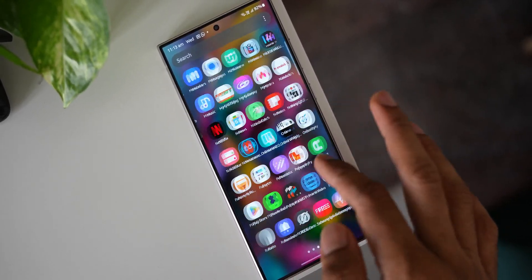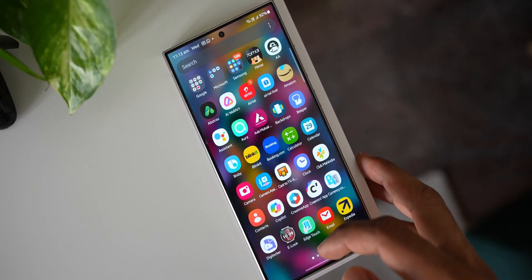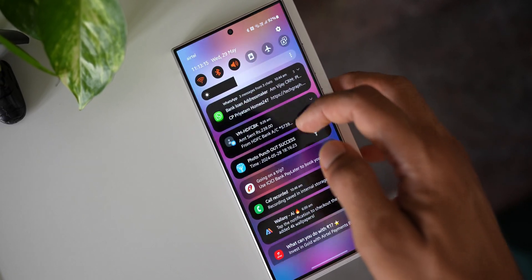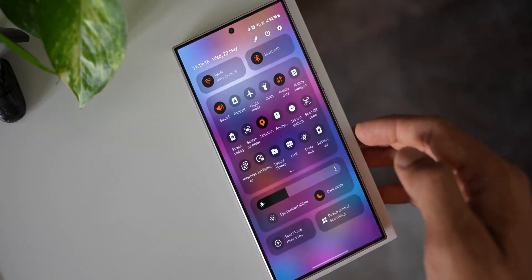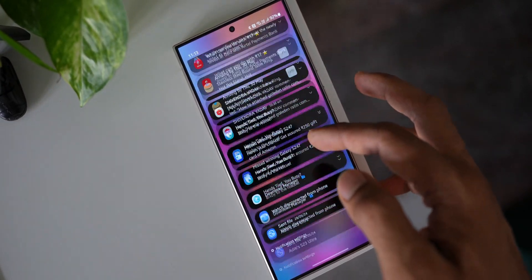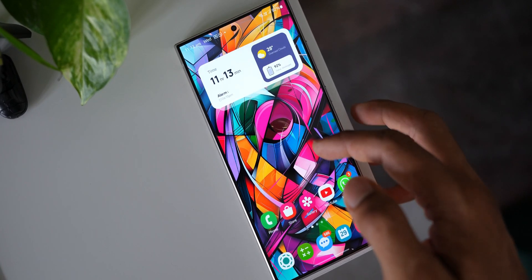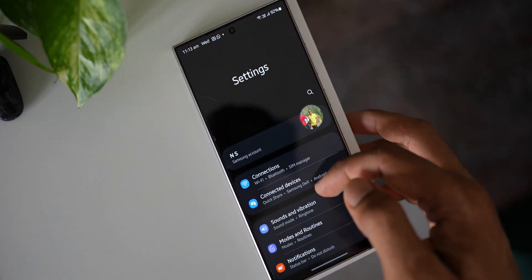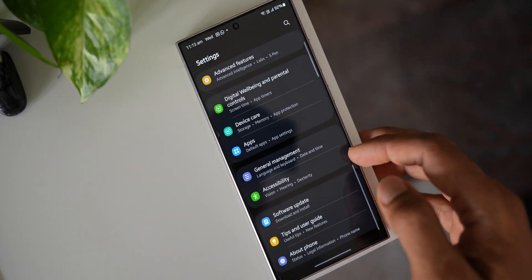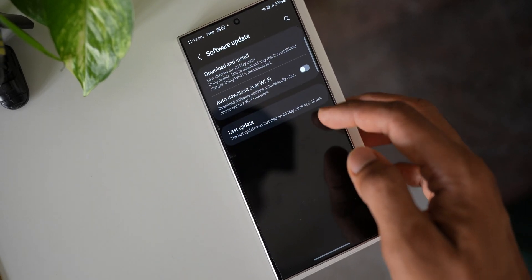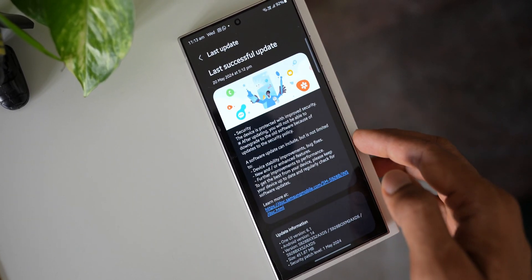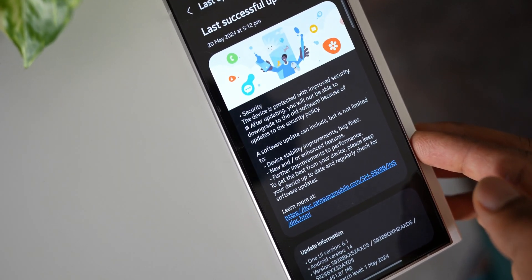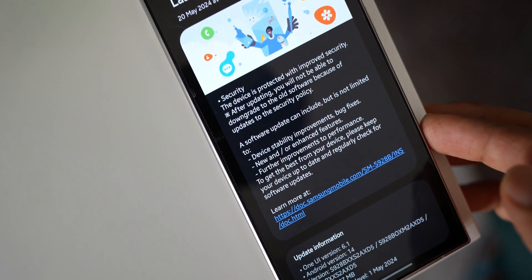So this is going to be a second update in the month of May to fix some important issues. As soon as we get these updates, I will keep you guys posted. I'm not too sure whether I'm going to receive these updates in my region. This could be region-specific updates or this could be available for all countries across the globe. Let's wait and see.